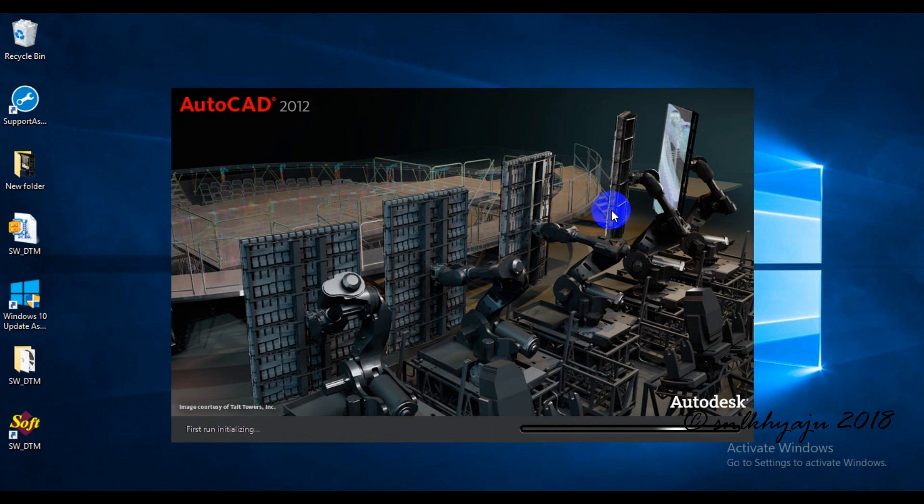I'll show you the confirmation of installation of SWDTM. For that we have to open AutoCAD of any version, 2007-8 until the latest update.